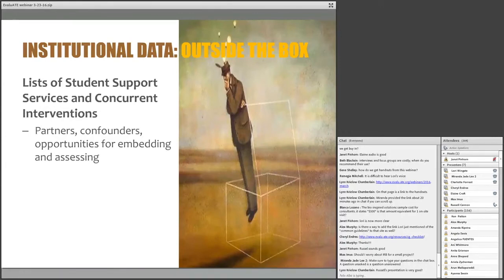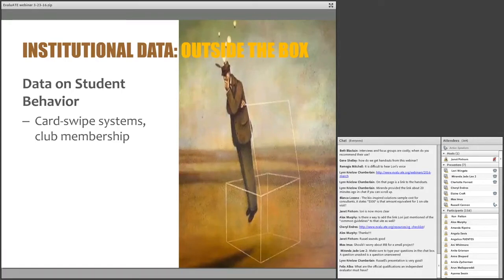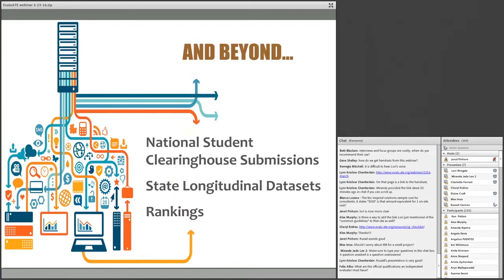A second out-of-the-box source is a list or even just a sense of what other programs exist on campus — things happening in student affairs, a student success office, or a different academic program. These groups can be partners, they can be opportunities for embedding assessment — especially if it's a first-year program that all students go through — and they can also be confounders. It can be really helpful to know if the same year you're trying your intervention, there's another huge initiative affecting all first- and second-year students. Increasingly, institutions are also tracking student behavior through ID card swipes — things like tutoring session attendance, library visits, or recent advisor meetings.